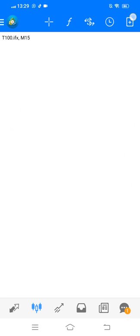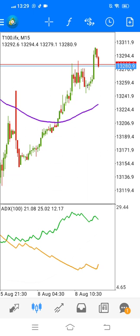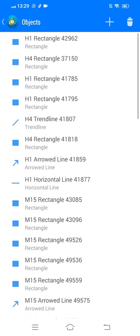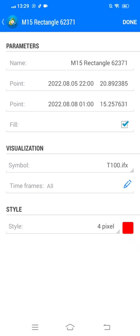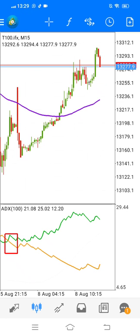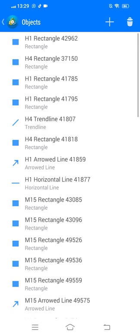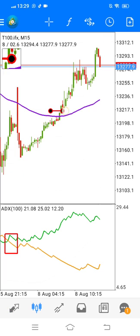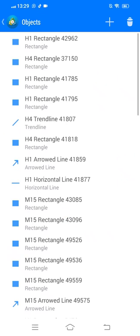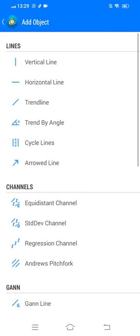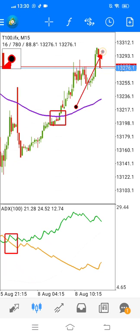Once you're done with this, you just click on done and this is how your chart will look like. I'm going to run through the rules again real quickly. There are two confirmations to take a trade with this strategy. Number one, we need a crossover. Number two, you need the candle closure above the moving average. Once you have those two confirmations, you enter the trade.